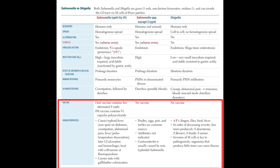Now let us move towards the vaccine and unique properties. Only Salmonella typhi has a vaccine. The oral vaccine contains live attenuated Salmonella typhi. The intramuscular vaccine contains the Vi capsular polysaccharide.